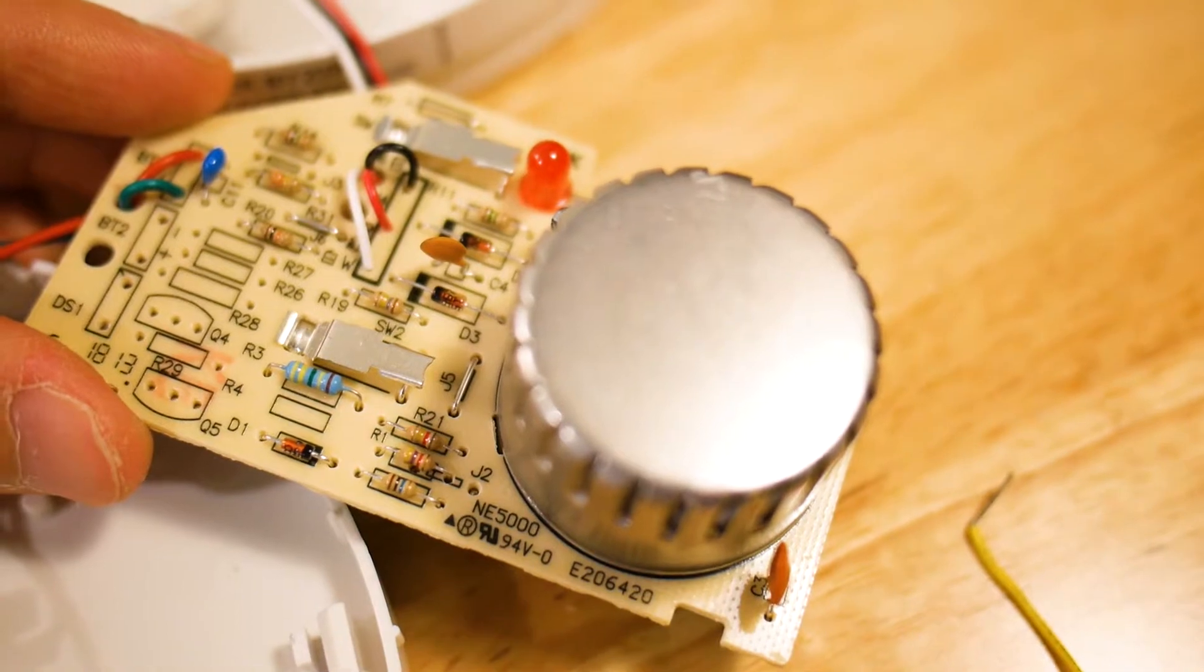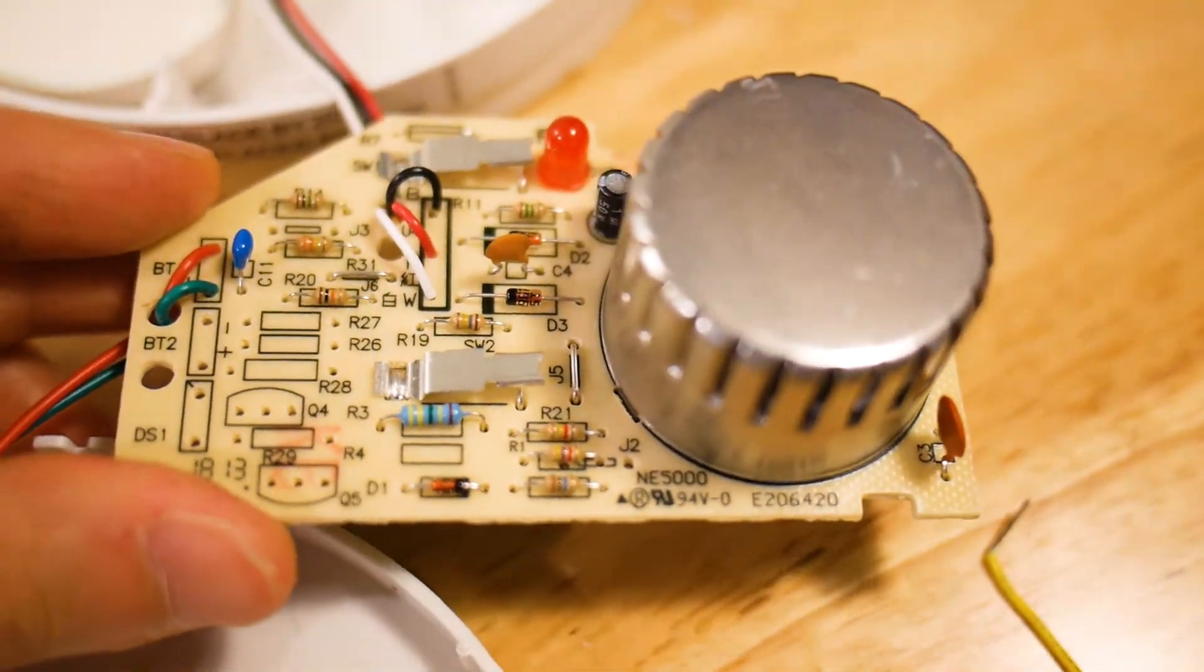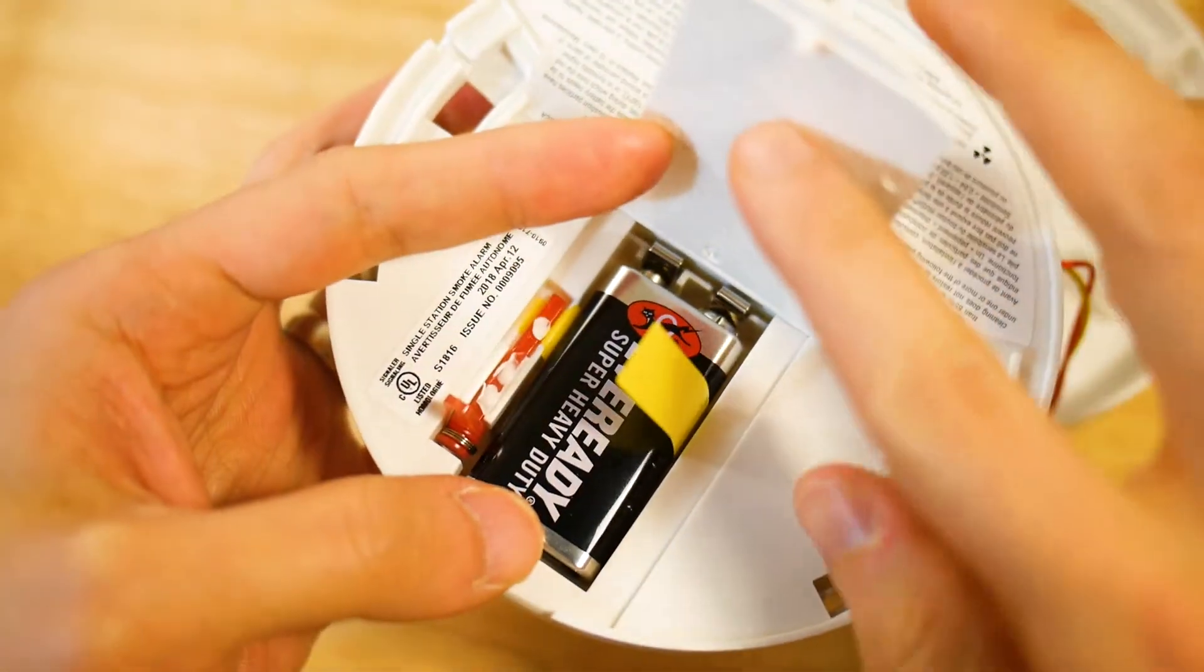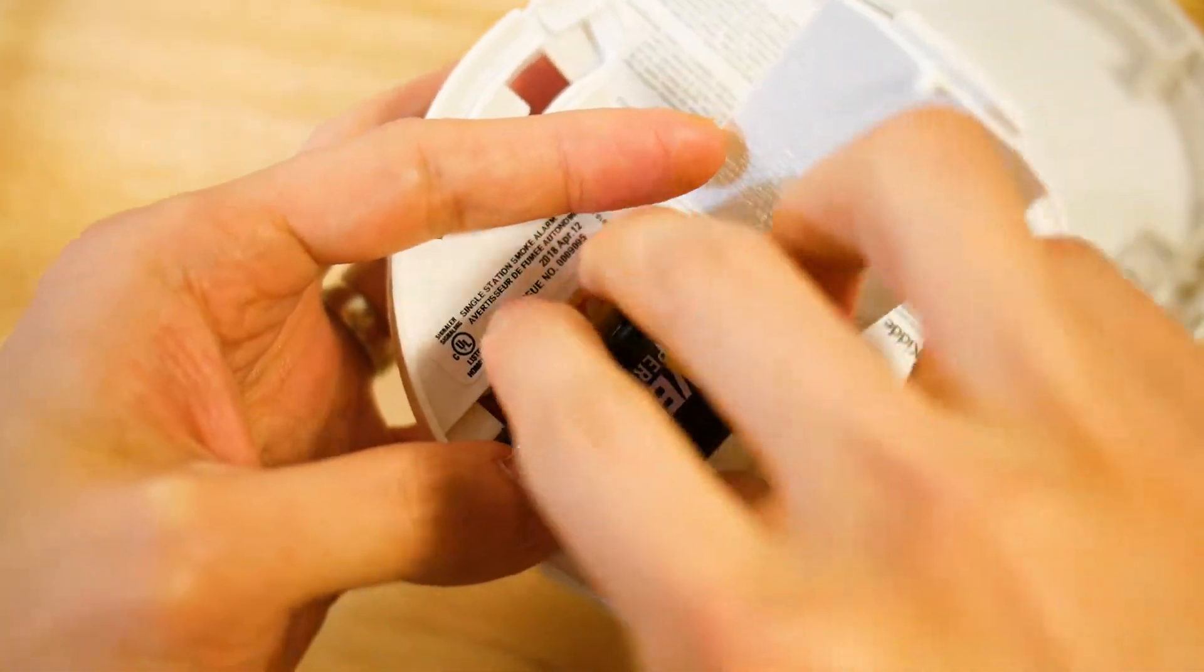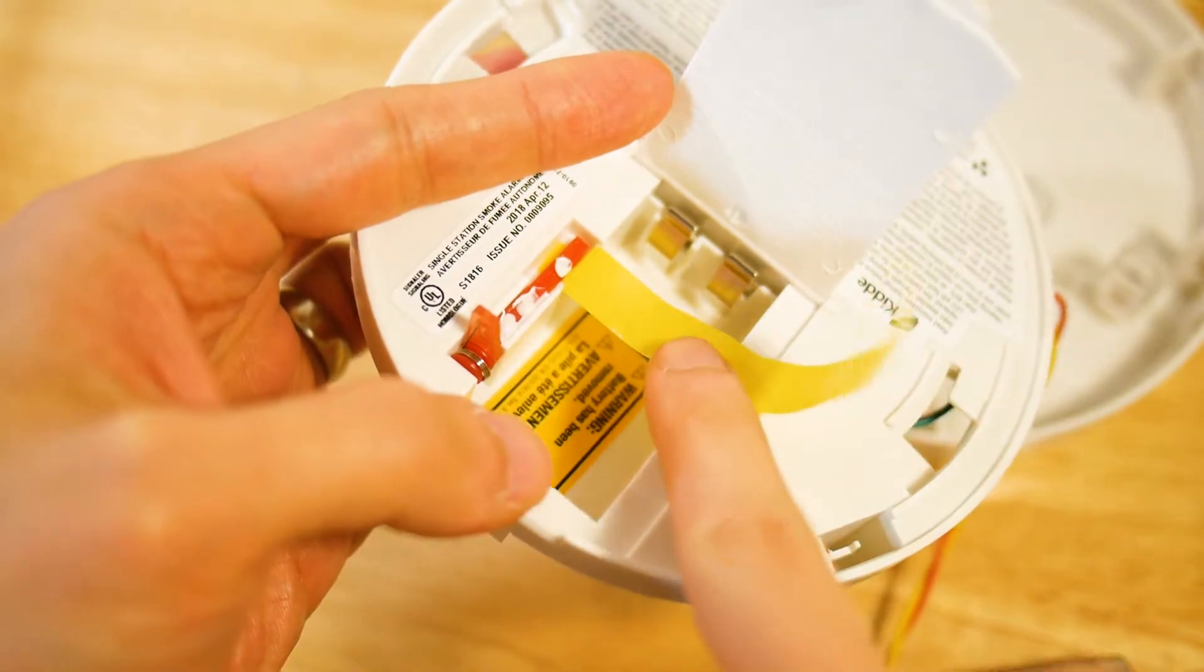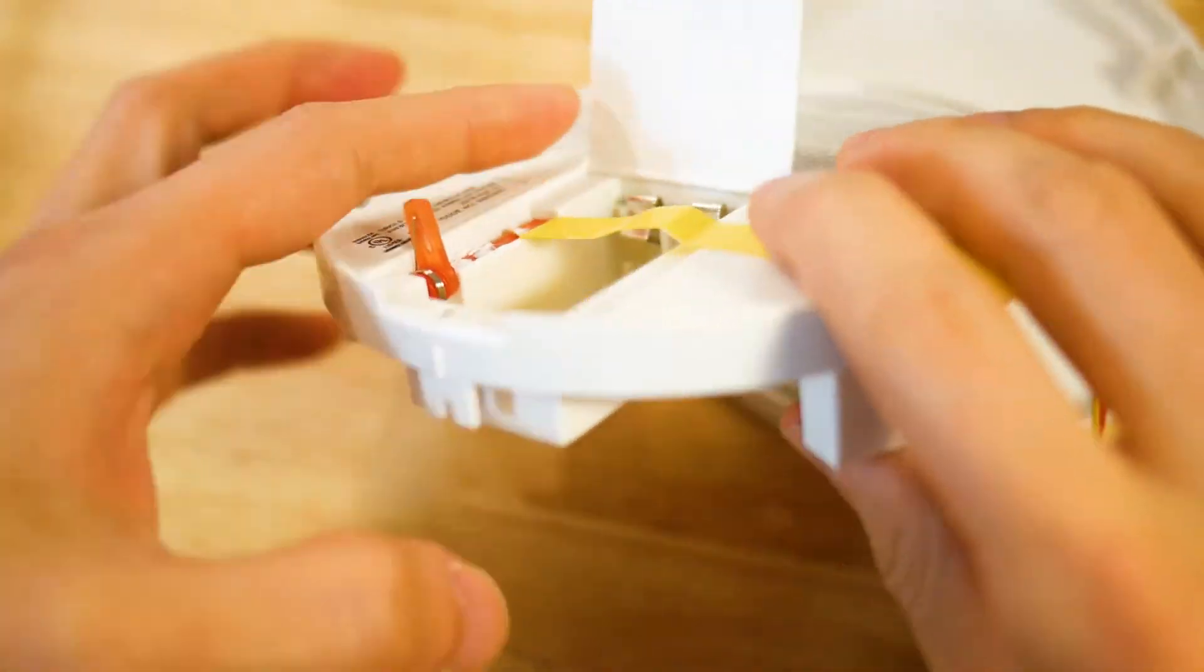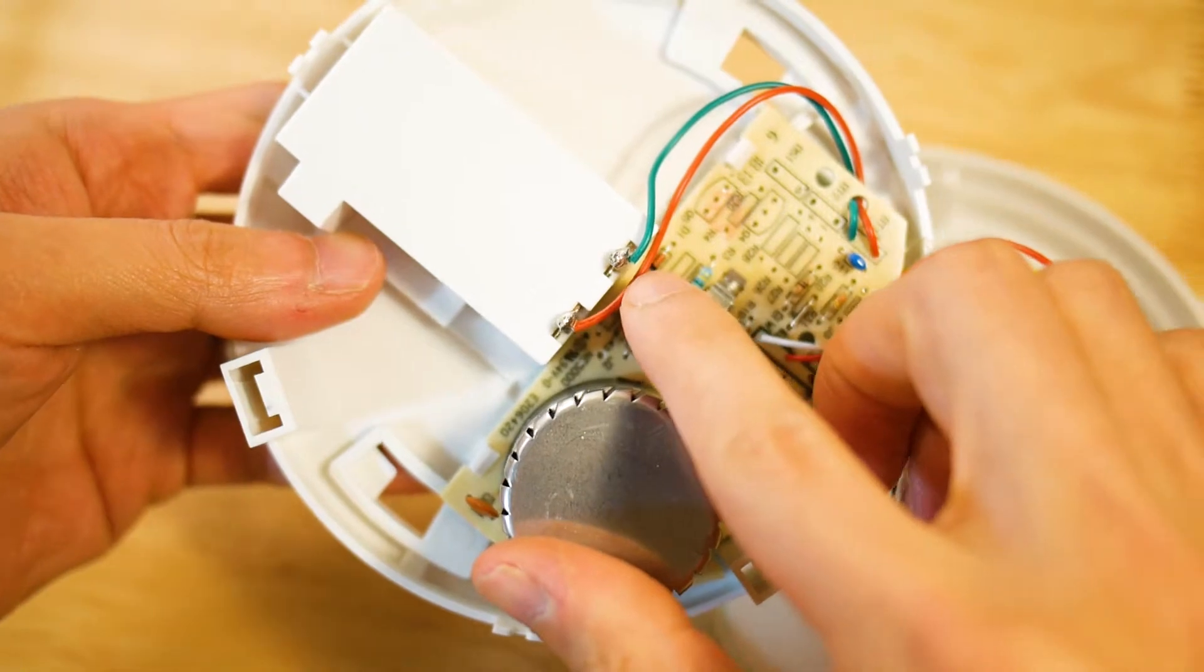The first thing I do when I hack any electronic device is to find the voltage source. In this case, it's this 9V battery. The positive side is 9V, of course, and the negative side is 0, or we call it ground, because it's the reference for electrical signal.